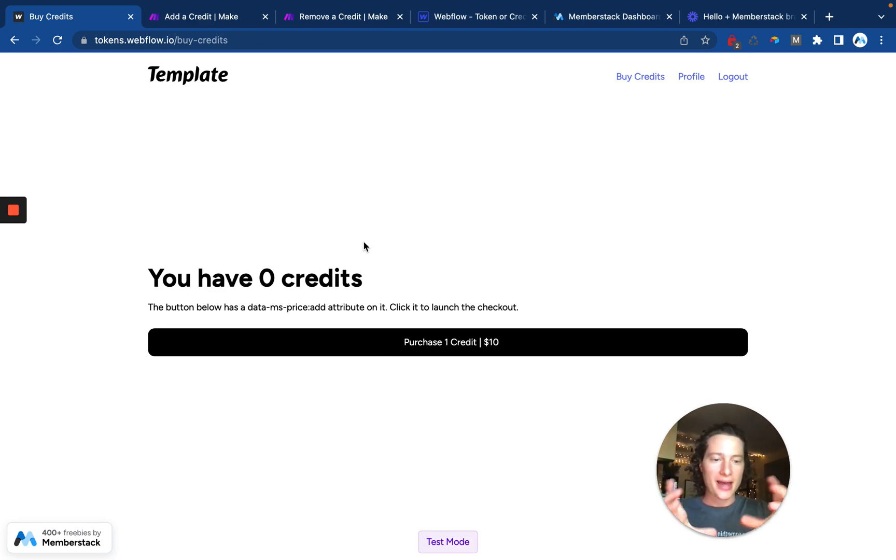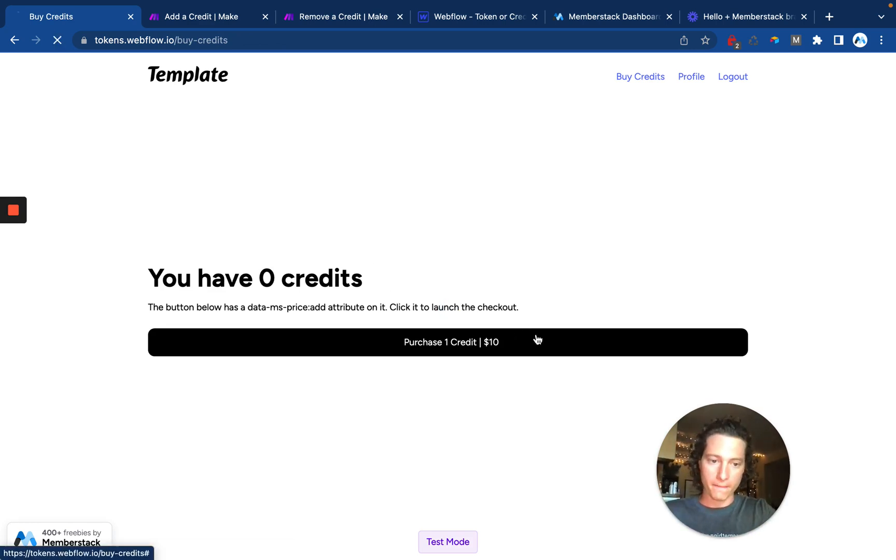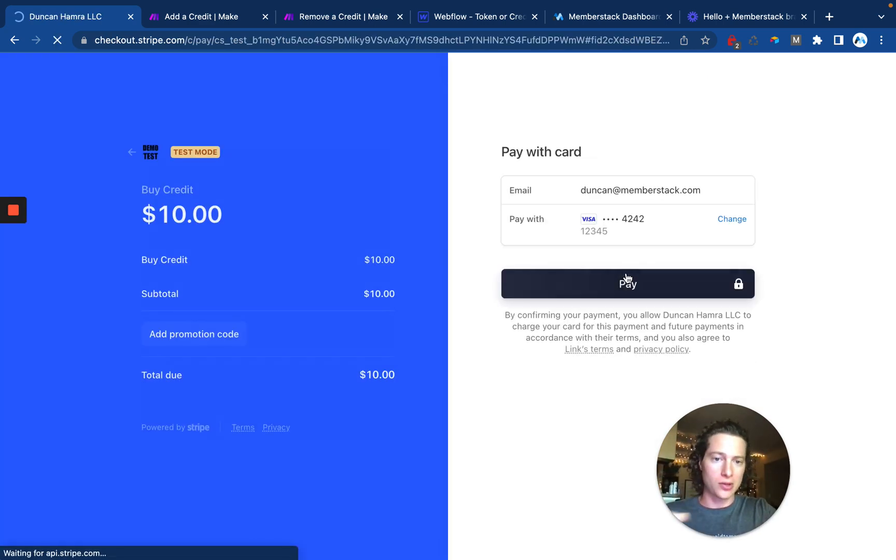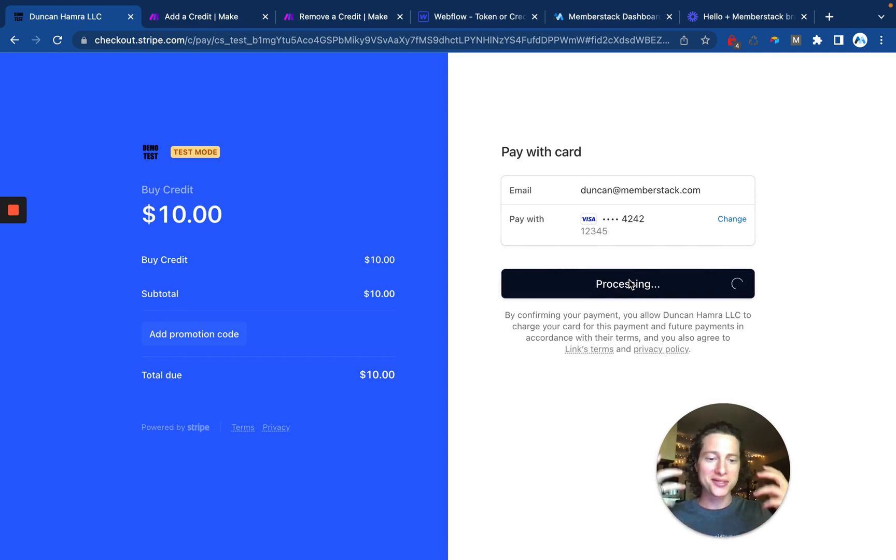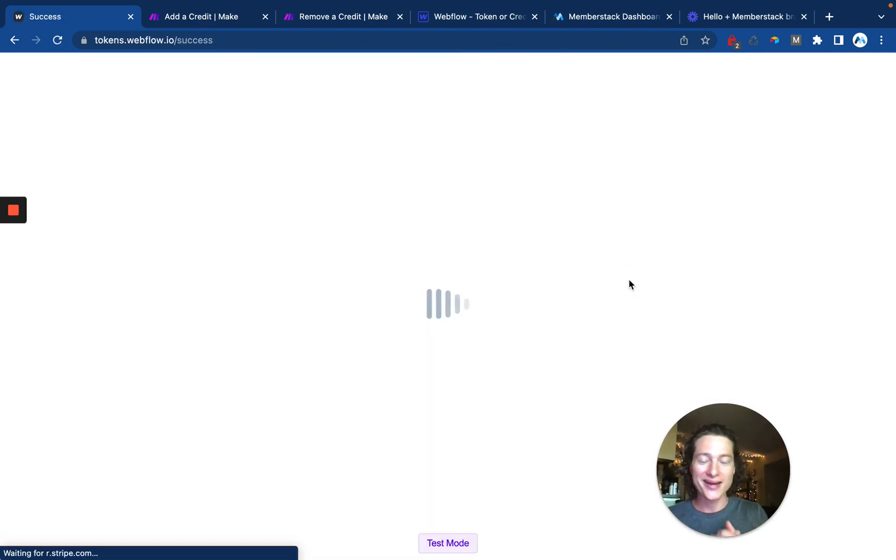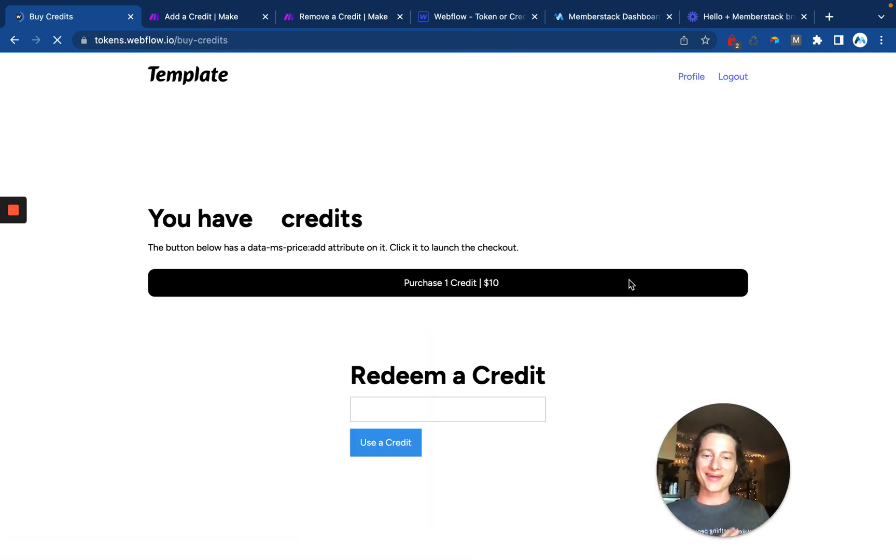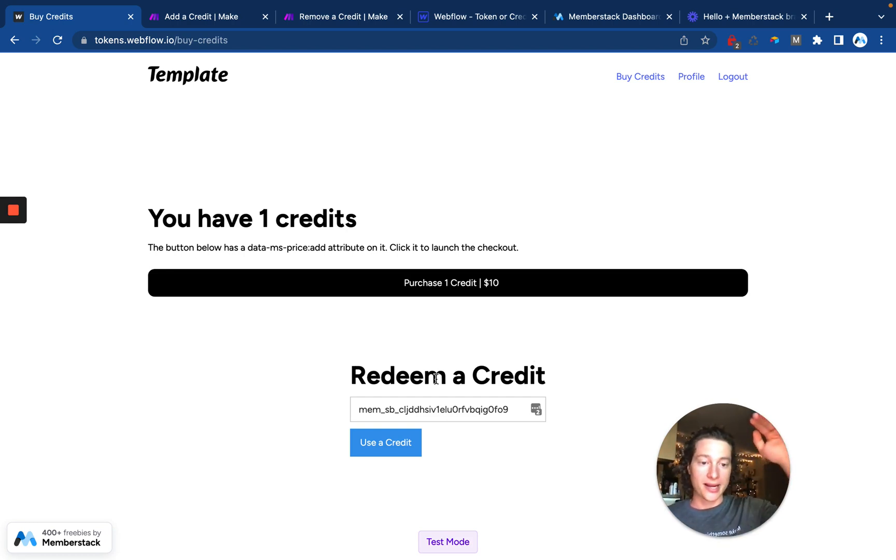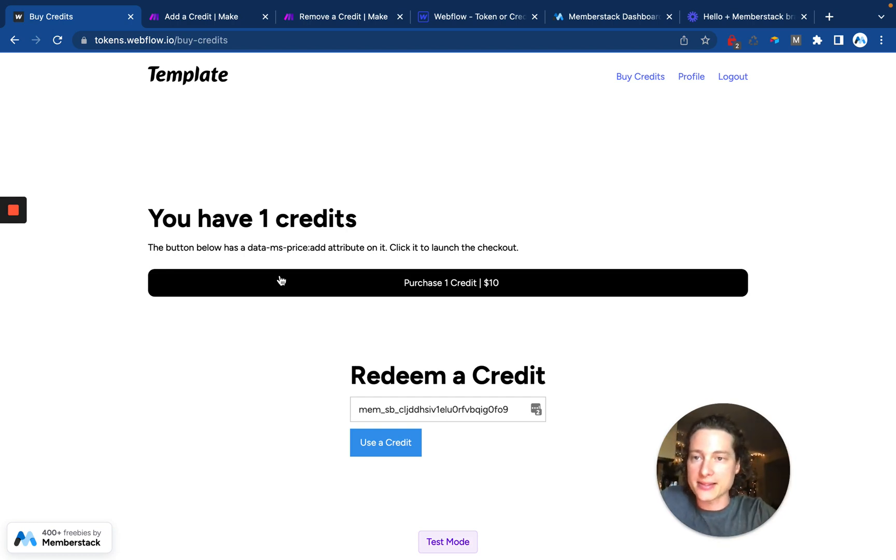So you can imagine that redeem credit form being a download, sending an email, making a blog post, right? This is some kind of action which is going to be decrementing the number of credits that somebody has.